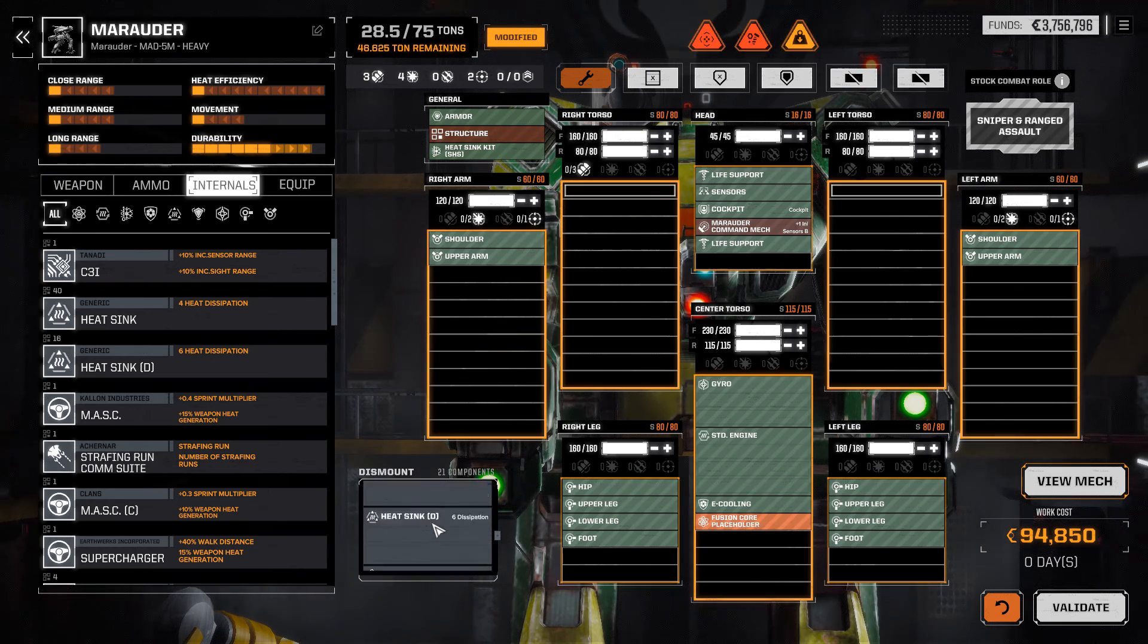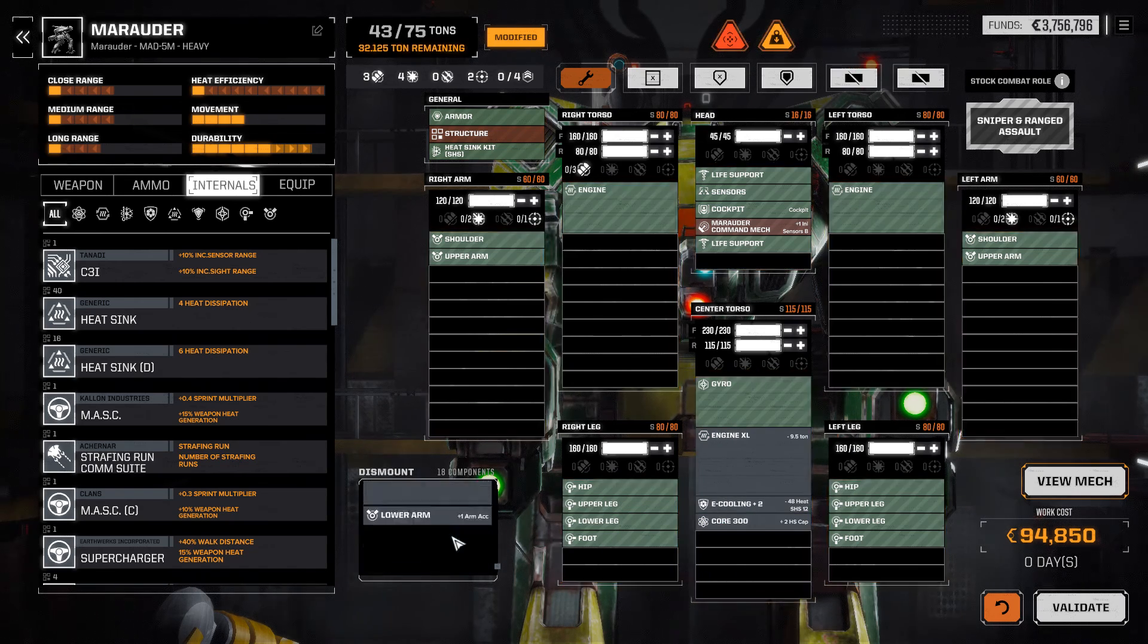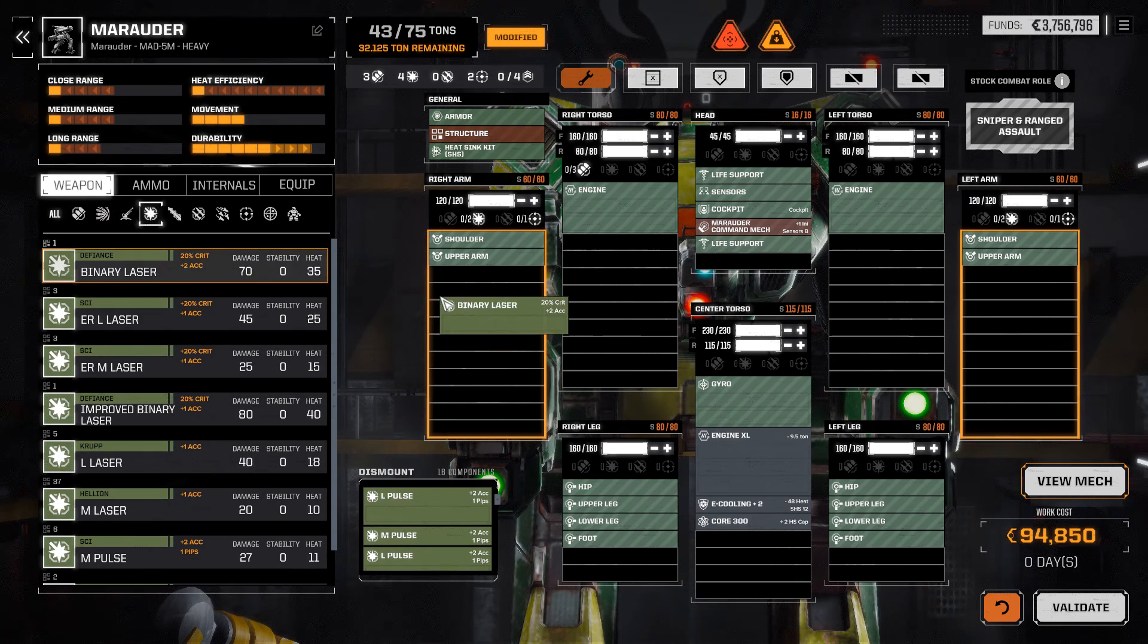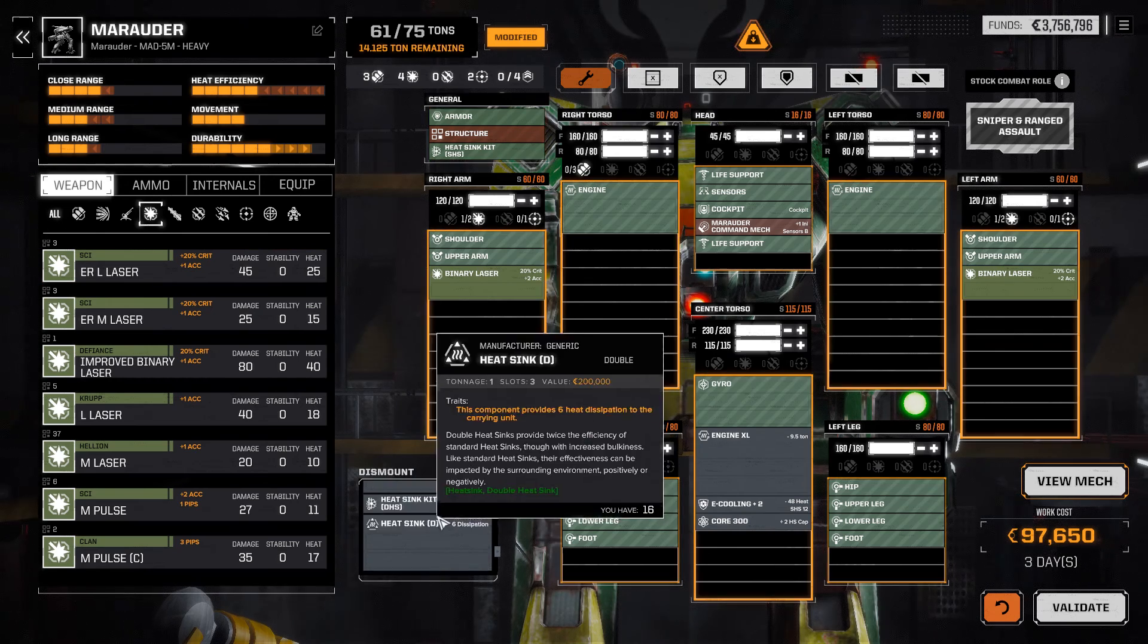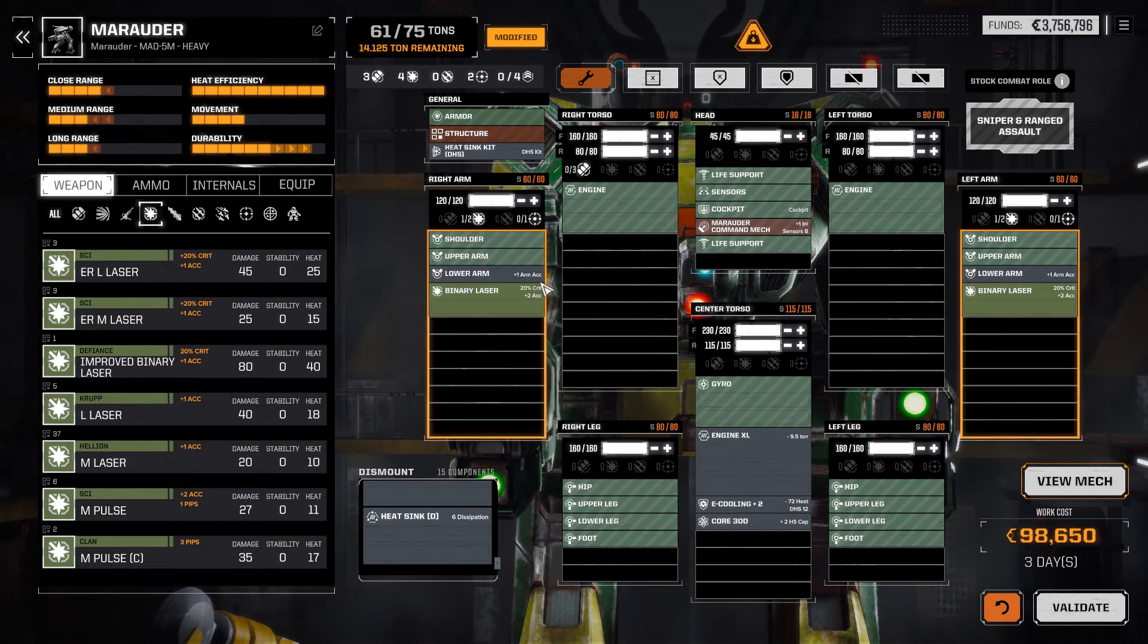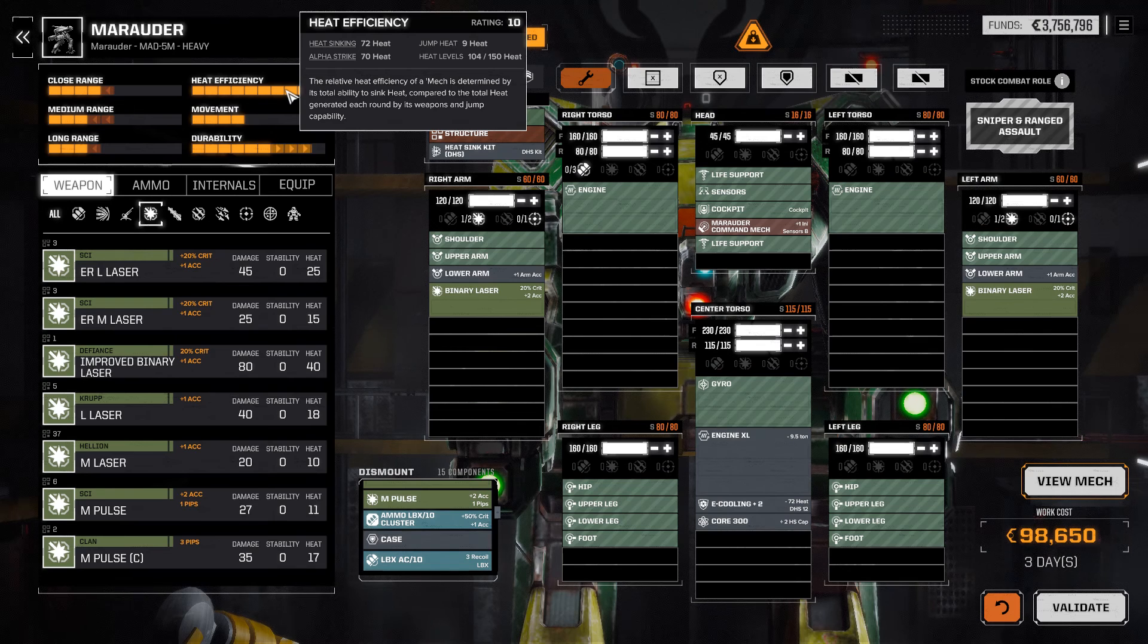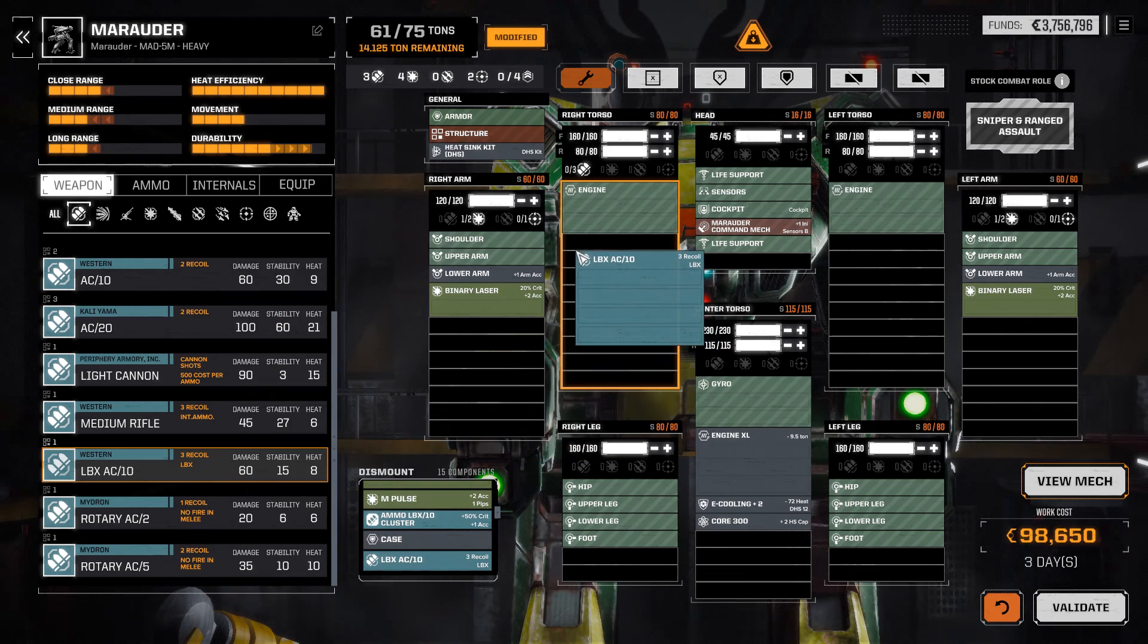It's not letting me move anything on that right torso. Should've expected that. Okay. Strip equip again. That's fine. We'll put it all back. For some reason, this mech is being a little bit bugged in the mech bay. So, we're only putting in things into that side torso that we know we want to keep there. Binary laser. Binary laser. I don't want to move the Heat Sink Kit. Good.